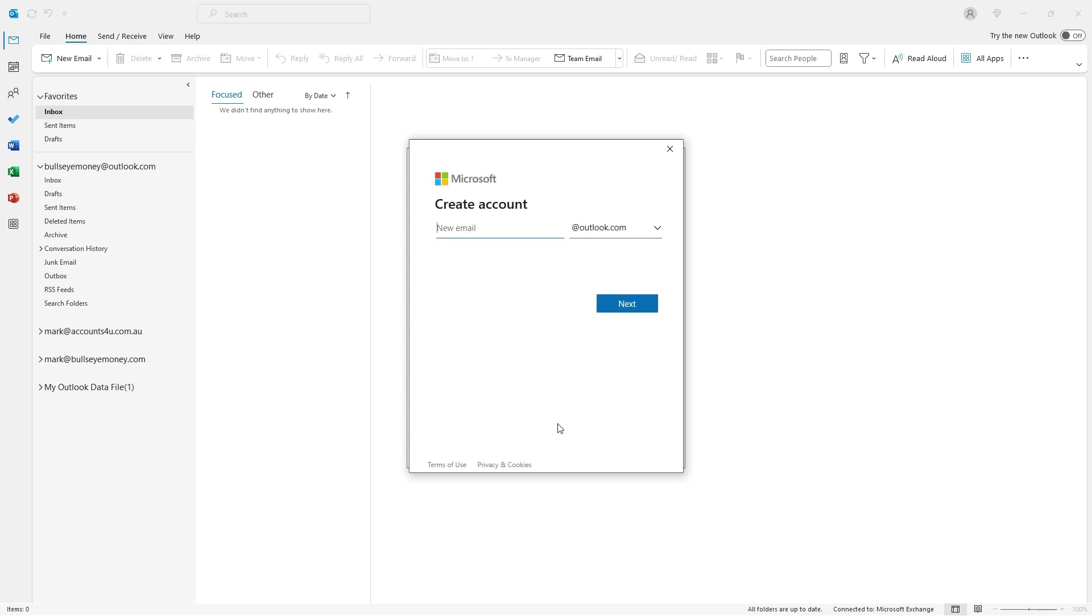On the next screen I need to type in the name of the email account I want to create and then choose whether it'll be an Outlook account or a Hotmail account.